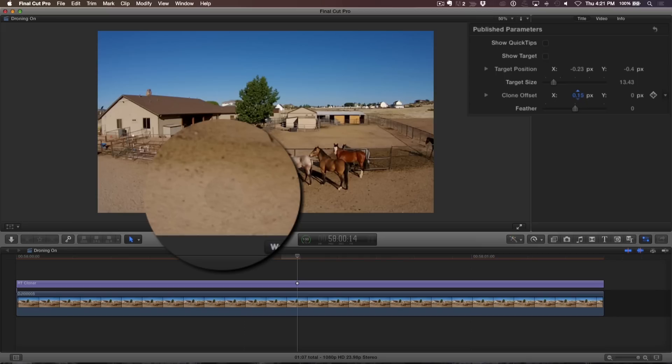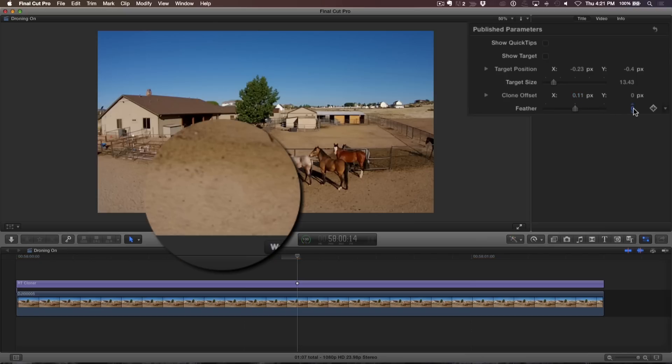I'll drag upward because the total range of the pixels to the left are a much better match. In order to reduce the hard line of the clone patch, I'll crank up the feather amount.